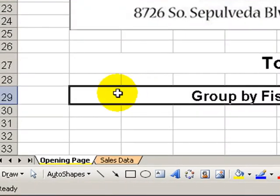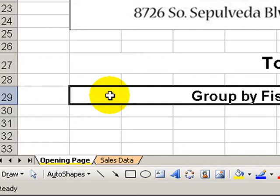In today's lesson, I'm going to show you how to group data in a pivot table by quarter, specifically by fiscal quarter.